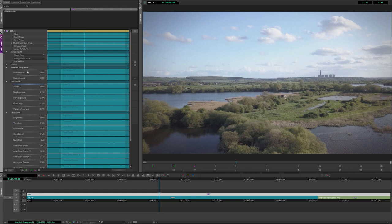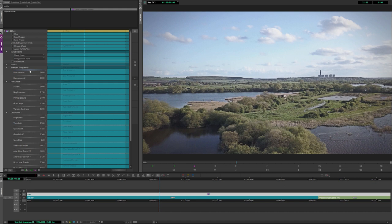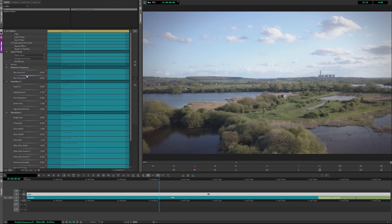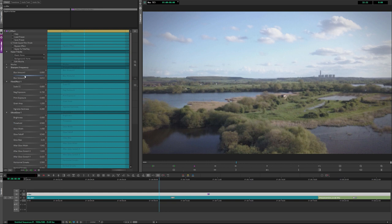If we look at the sharpened frequency, the blur amount at the top actually doesn't blur things, it sharpens stuff. So we really want a light touch with this, very low numbers. And the blur amount two here, this blurs things a little bit as well, so this can help just take the edge off. That's really what we need with this particular piece of footage.